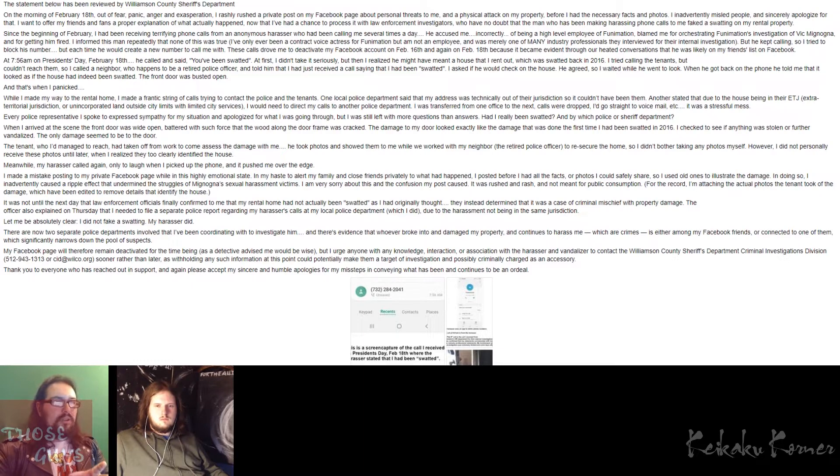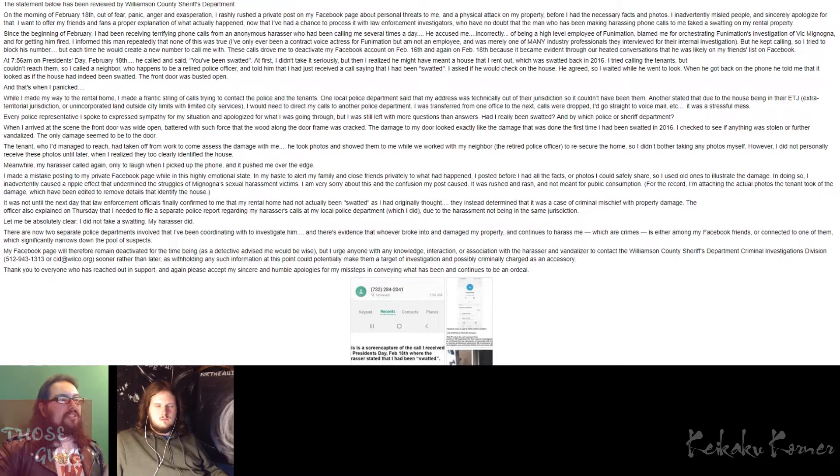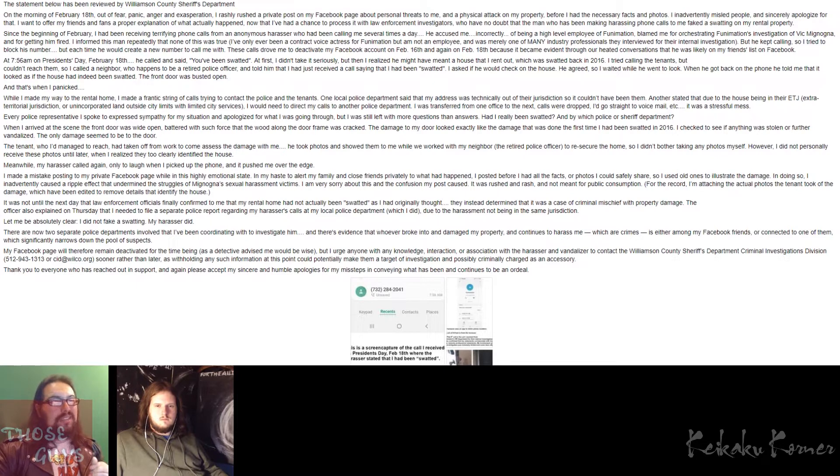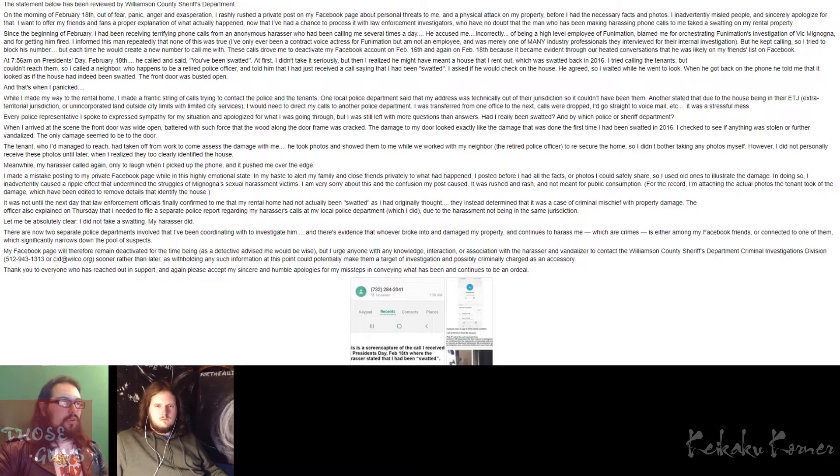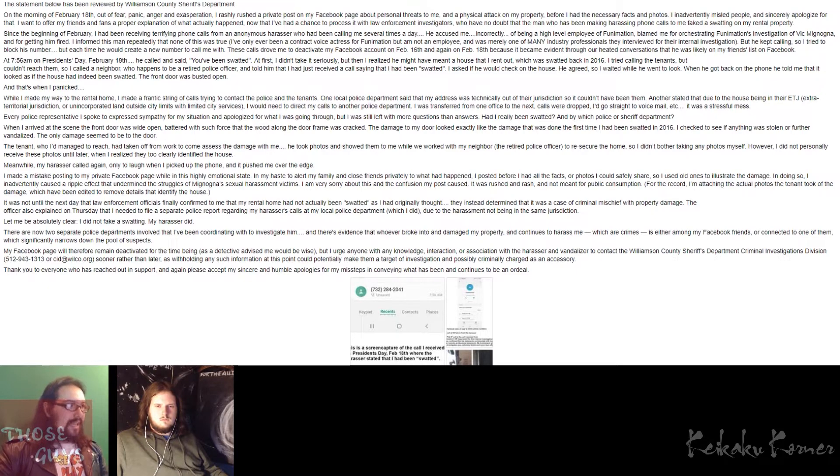When she talks about the tenants, which she's about to right now, and in another previous post, she talked about the family. She's referring to one that lives in that house that she rents out. So moving forward, she says, I tried calling the tenants but couldn't reach them, so I called a neighbor who happens to be a retired police officer, and told him that I had just received a call saying that I had been swatted. I asked if he would check on the house. He agreed, so I waited while he took a look. When he got back on the phone, he told me that it looked as if a house had indeed been swatted. The front door was busted open. And then she says, and that's when I panicked.